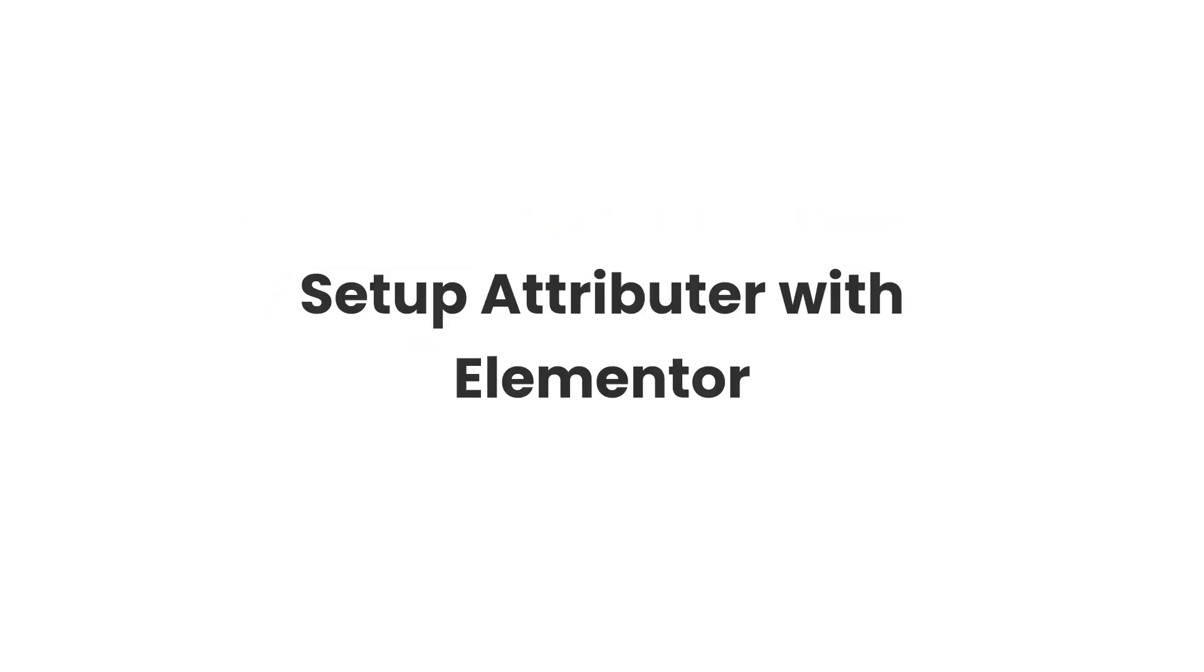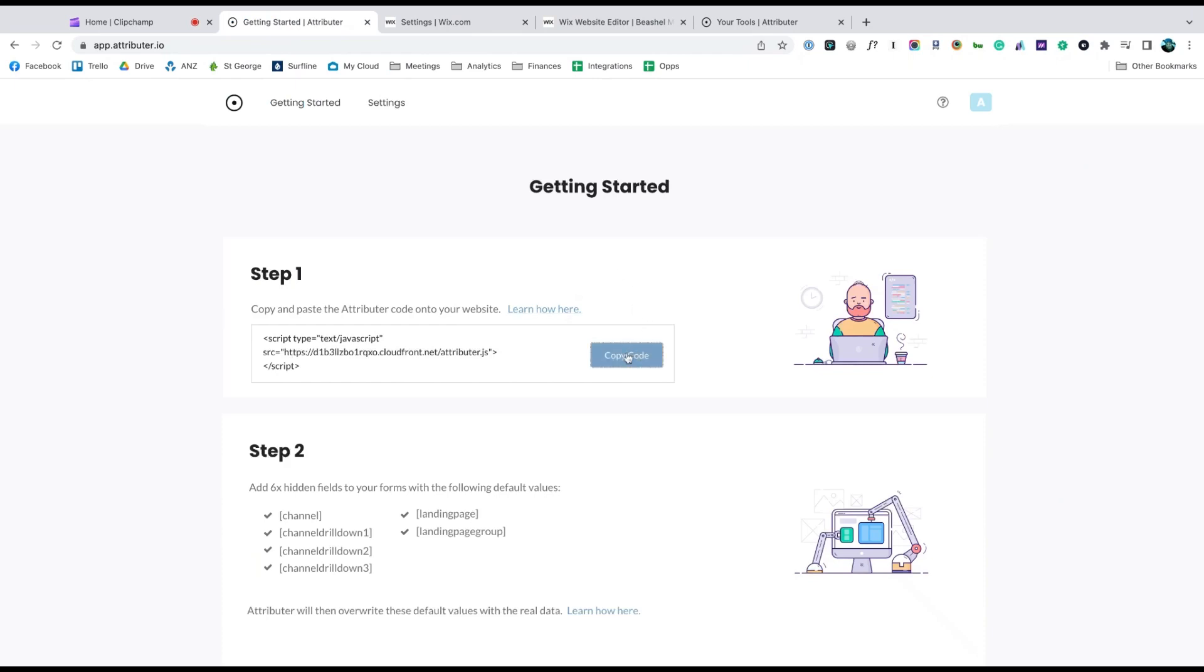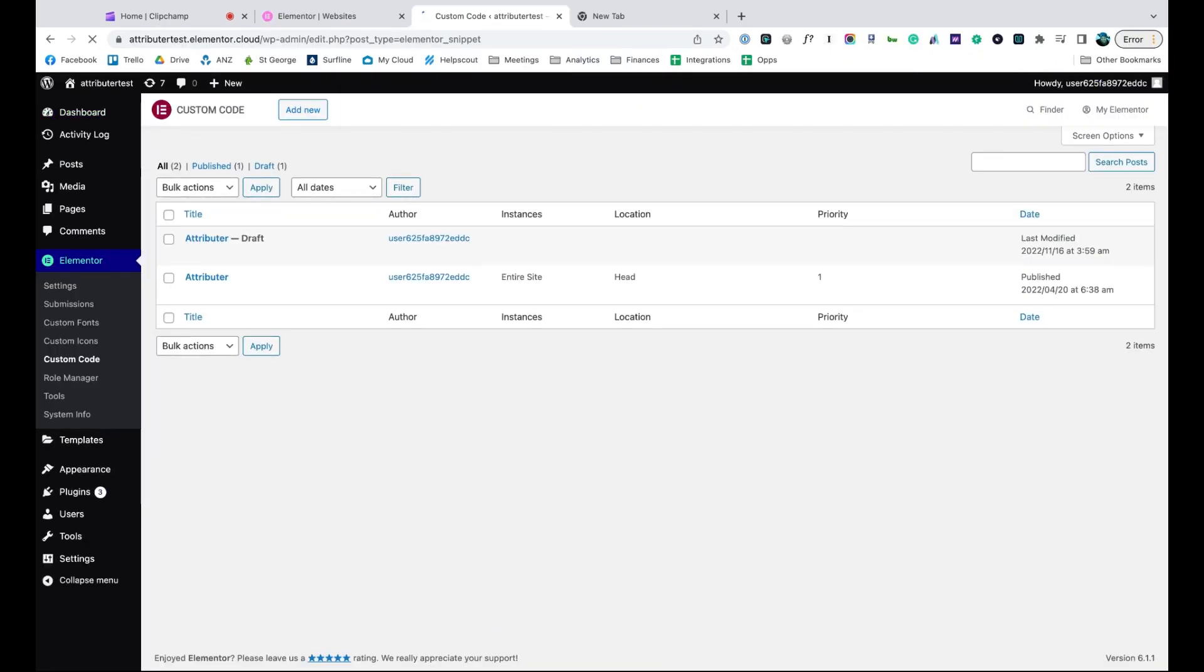Now that you understand how it works, let's see how easy it is to set up. When you sign up for a free trial, you'll get given a bit of code to add to your website. Simply copy it, go to the custom code section of your website,